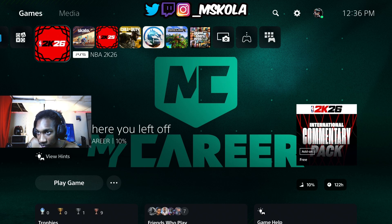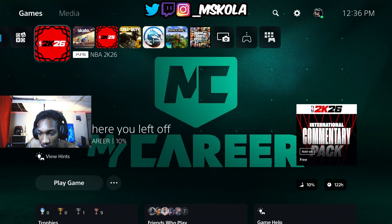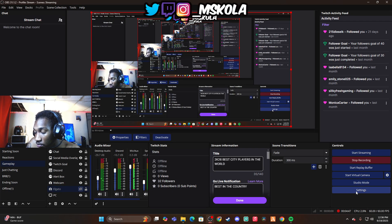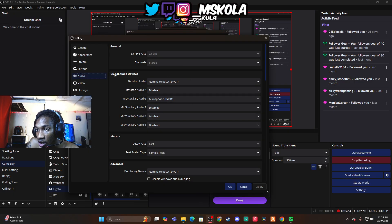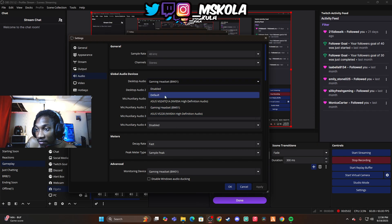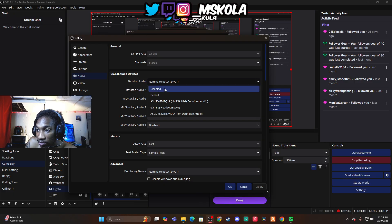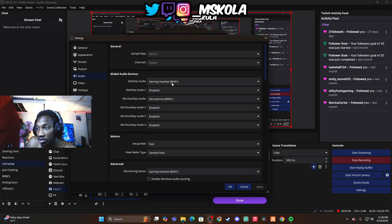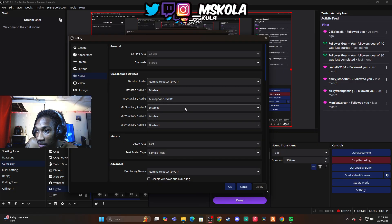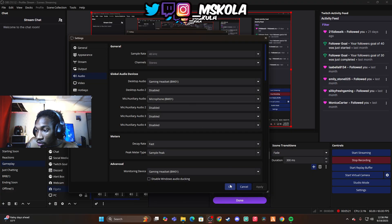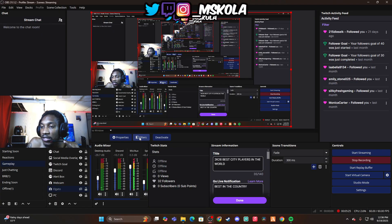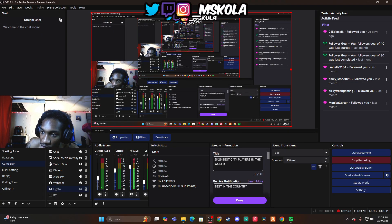Come over to Settings in OBS and click on Audio. A window should pop up. Click on Desktop Audio, then click on your gaming headset — whatever your headset is called, that's what you want to click on. My gaming headset is called 'Gaming Headset.' Then come down to Mic and set it to that same gaming headset, because that gaming headset has a mic. Press Apply — not okay, press Apply — and then press okay and it will close the window.